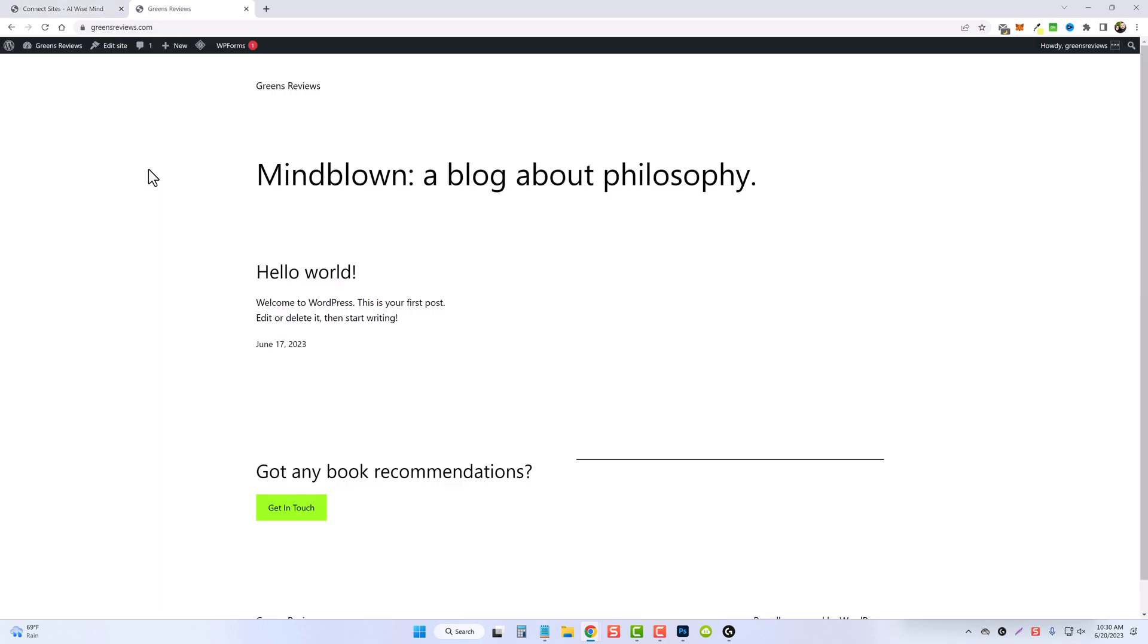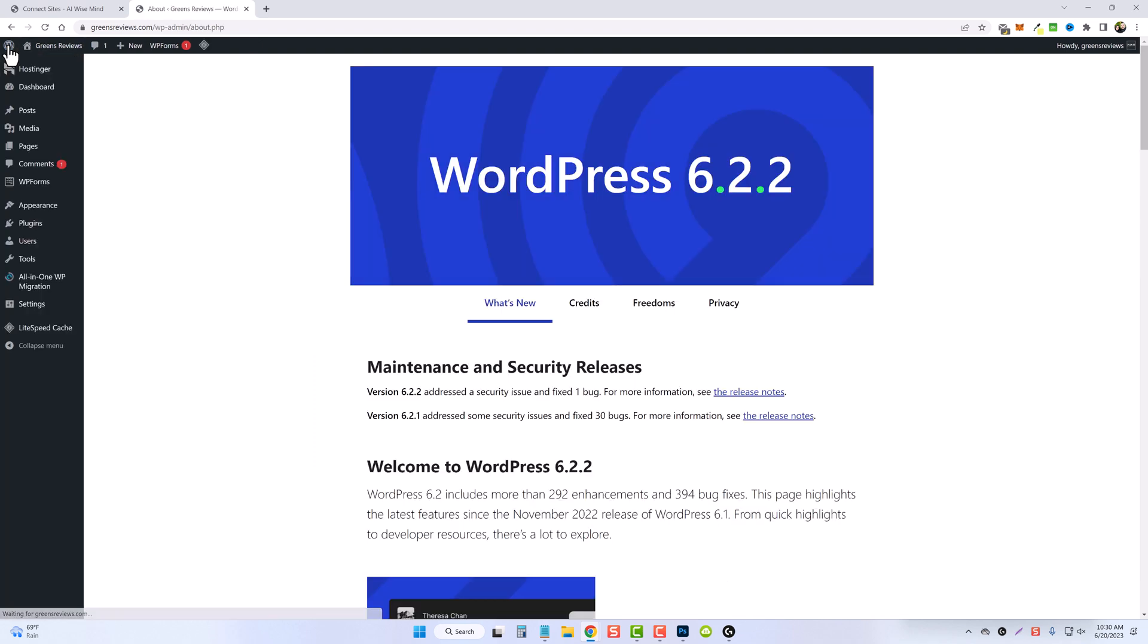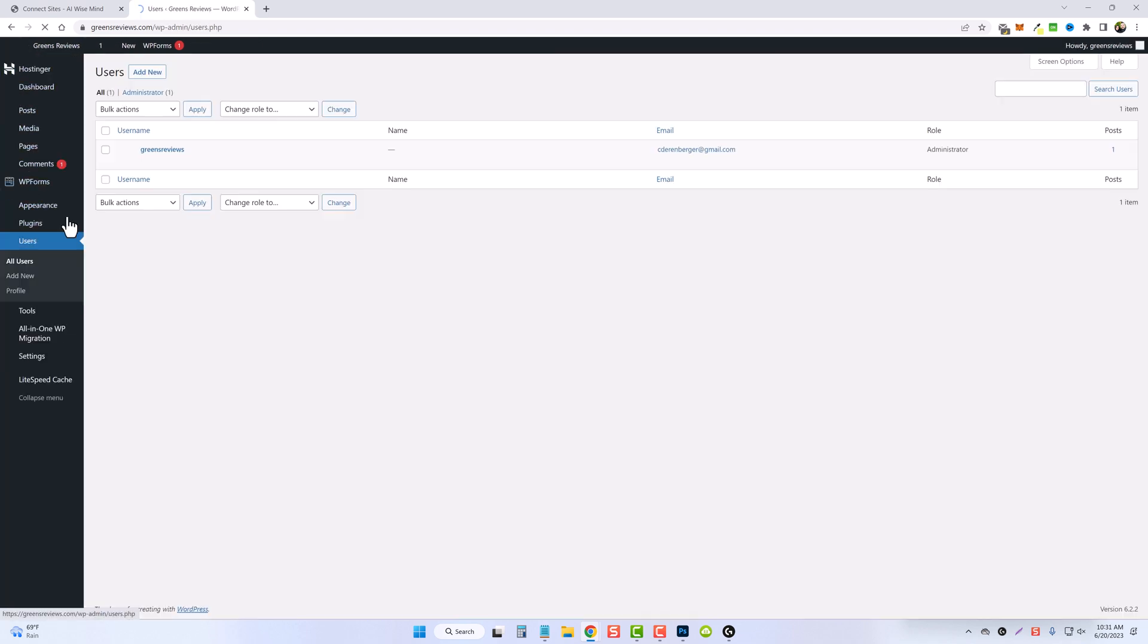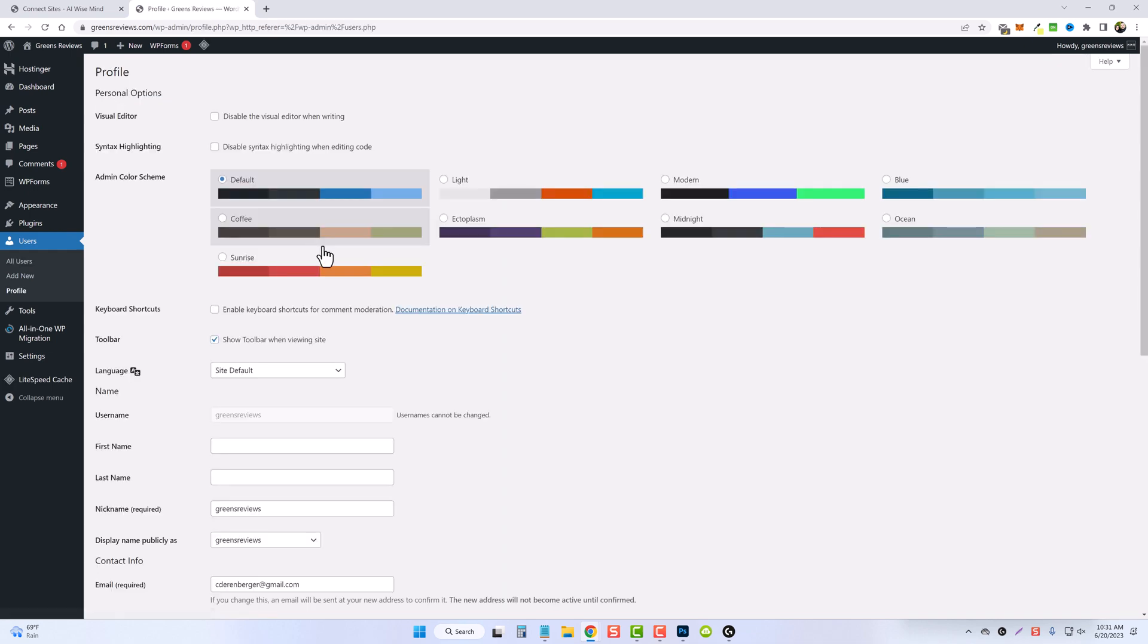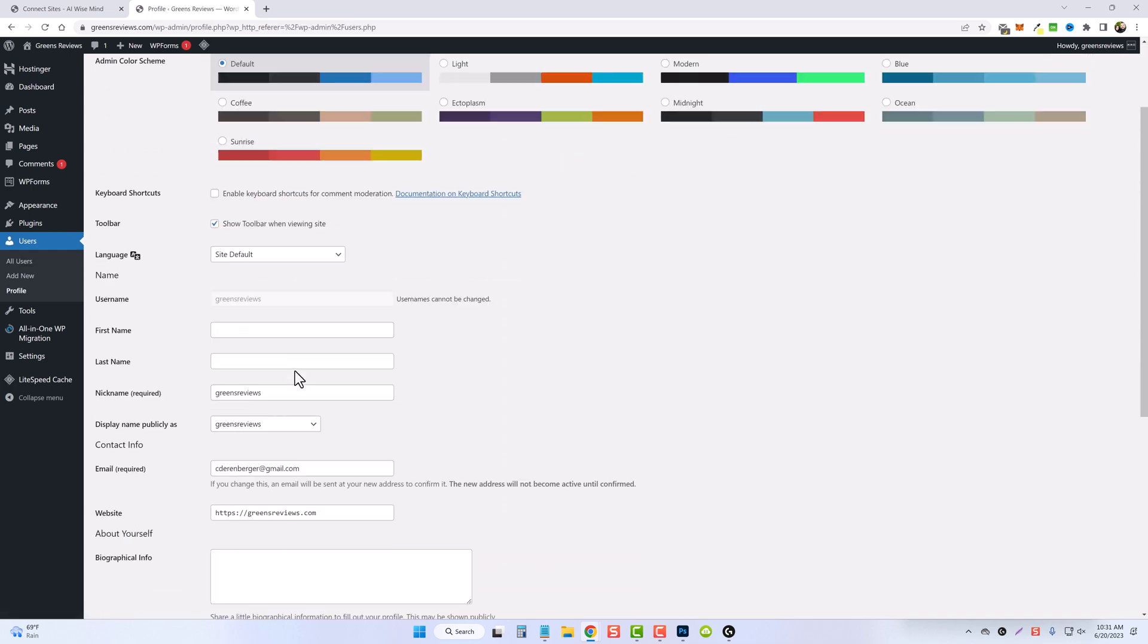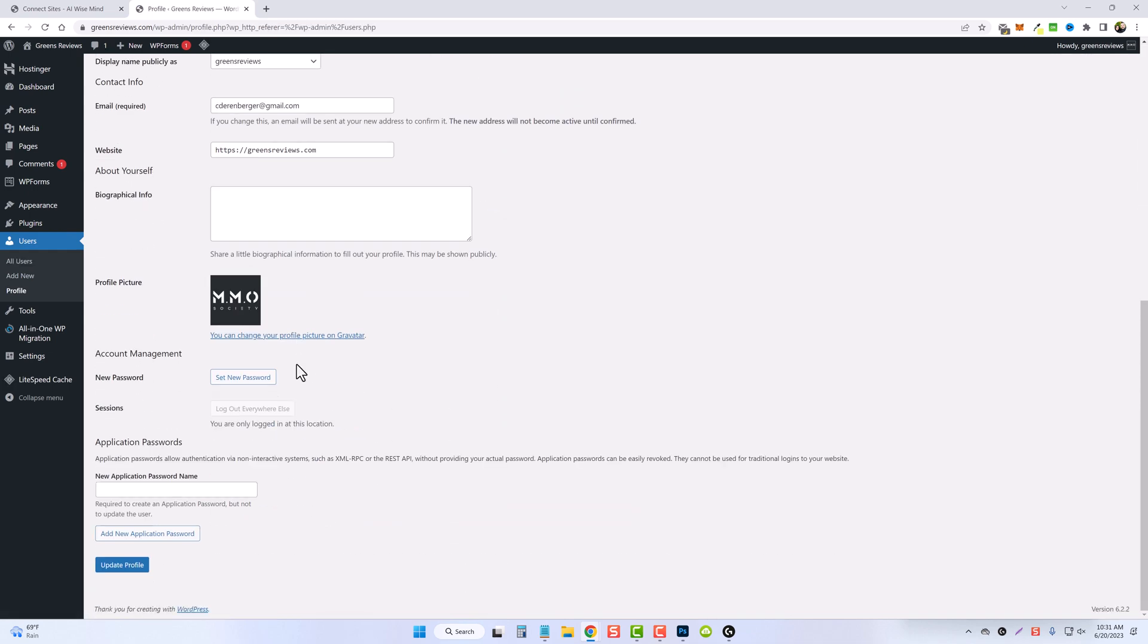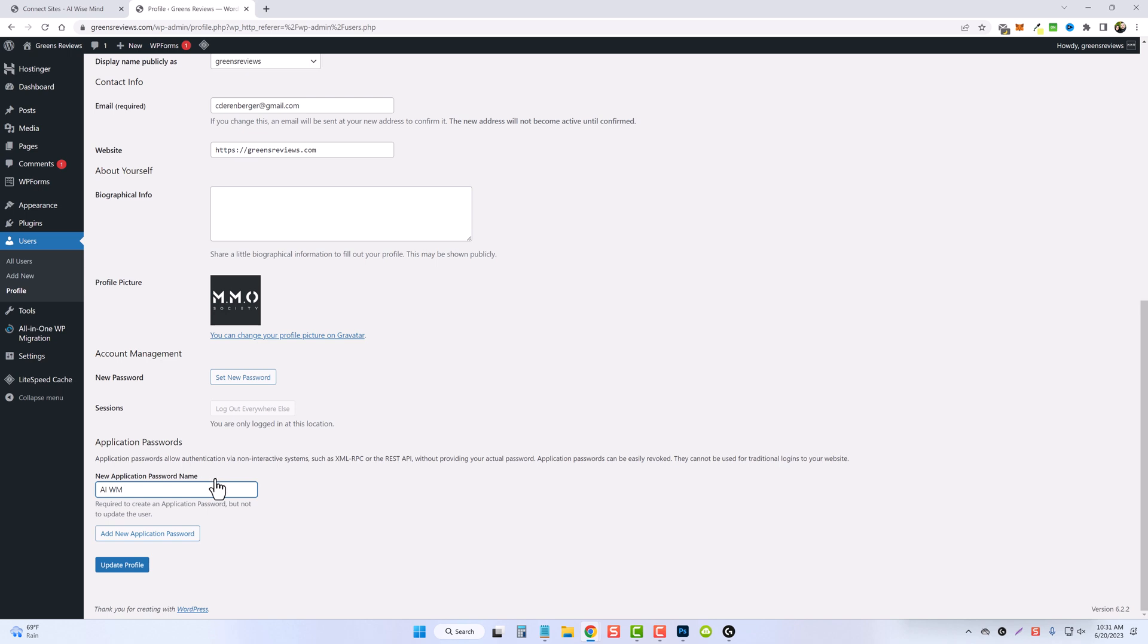You want to go to your WordPress dashboard, go to users, click on edit, scroll to the bottom, and you're going to see where it says new application password name. So you want to enter some kind of a name in here. I'm just going to do AIWN, which stands for AI Wise Mind, and then click on add new application password.